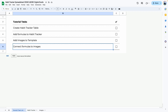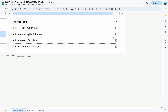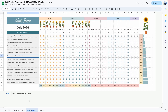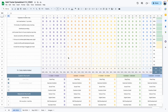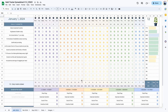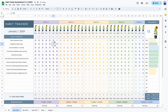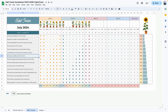Here is what we're going to be completing: we'll create the habit tracker table, add the formulas to make sure they work correctly, then add the images to the template and connect those images to the formulas. These templates will be available on my Patreon, so if you want to support me you can go ahead and join. Thank you to my current patrons. There will also be a link in the description to a completed version you can purchase. But if you want to create it yourself, we'll go over every single step and all of the formulas you need.